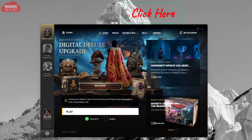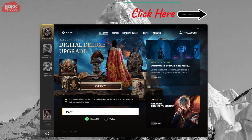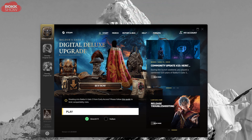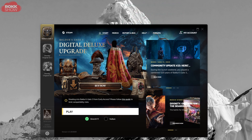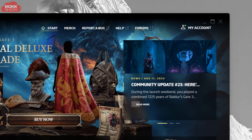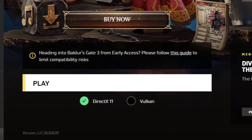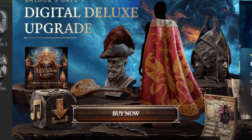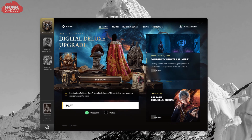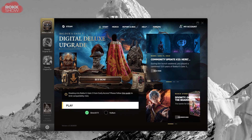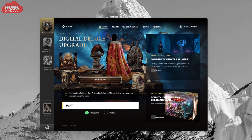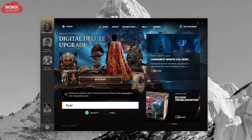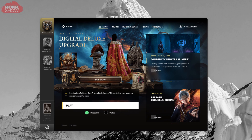Here's another one. So this is the Baldur's Gate 3 launcher — very good if you want to visit your account details, choose between DirectX and Vulkan, or maybe purchase the deluxe upgrade. But having seen it so many times, I just want to get into the game. 'Rock, I hear you say, you surely have a tip for launching into the game without this showing up every time.'